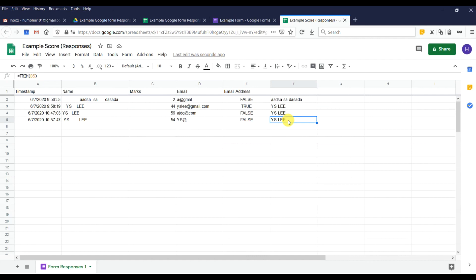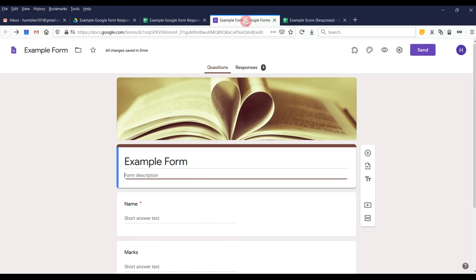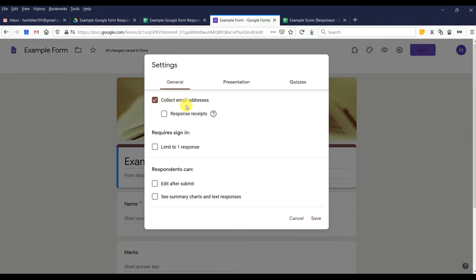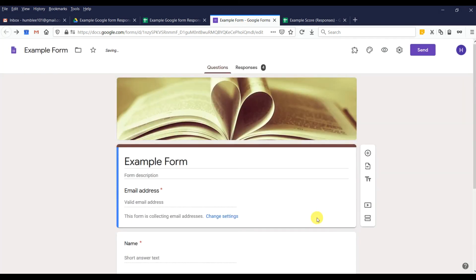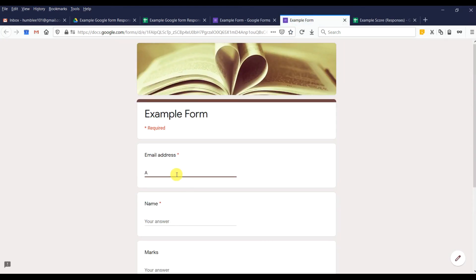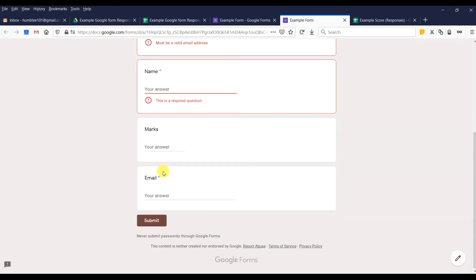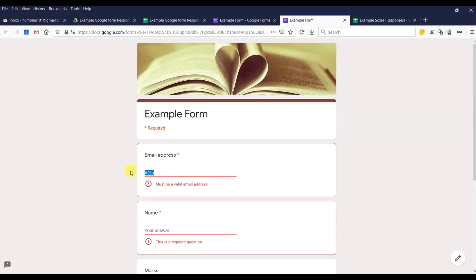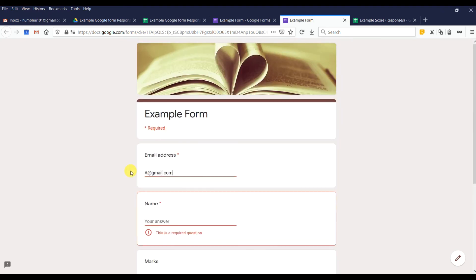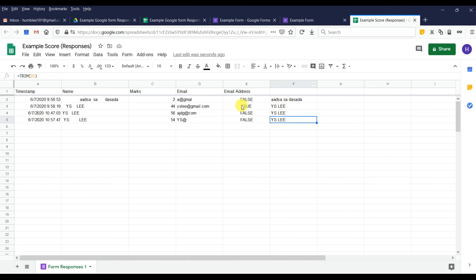There's also a built-in feature in Google Forms that automatically checks email validity. Go to Settings and enable 'Collect email address' — this will automatically validate the email and won't allow form submission if the email is invalid. So you can skip the ISEMAIL function if you use this setting. That's all for this video — please like and subscribe. Thank you!